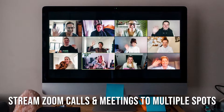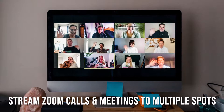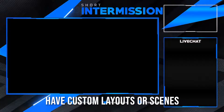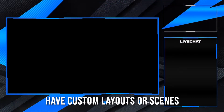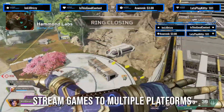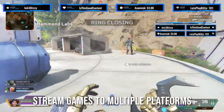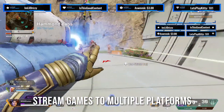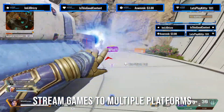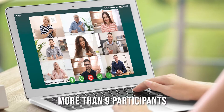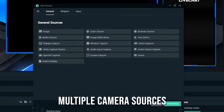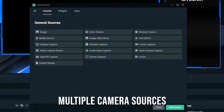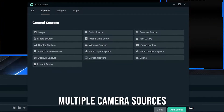You might want to use Zoom regularly for calls and meetings and would like to stream those to your favorite destinations, or perhaps you want to have a custom layout or scene from Streamlabs Desktop displayed on your screen. You can also stream games and go live on multiple platforms like Twitch, YouTube, and Facebook all at the same time. With stream forwarding, you can have more than nine participants on screen and use multiple camera sources on platforms like Streamlabs Desktop.